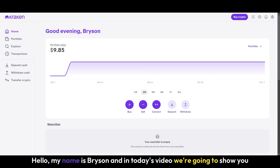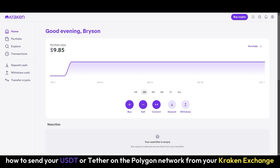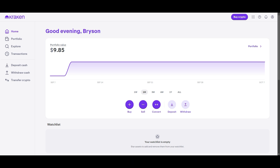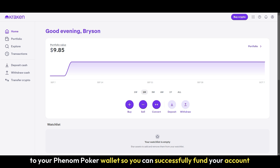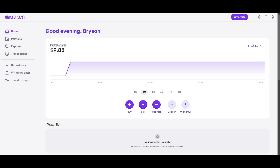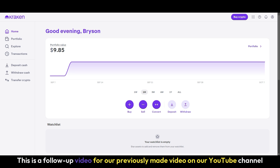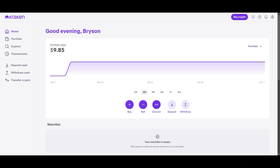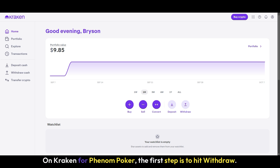Hello, my name is Bryson and in today's video we are going to show you how to send your USDT or Tether on the Polygon Network from your Kraken Exchange to your Phenom Poker Wallet so you can successfully fund your account and play on the website. This is a follow-up video for our previously made video on our YouTube channel, How to Buy USDT on Kraken for Phenom Poker.